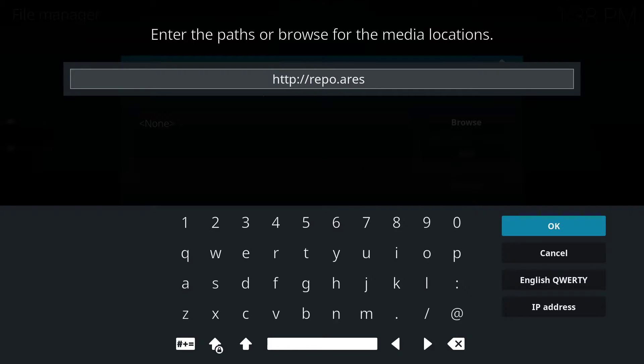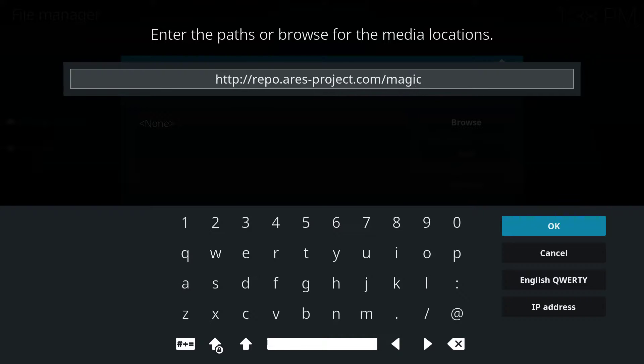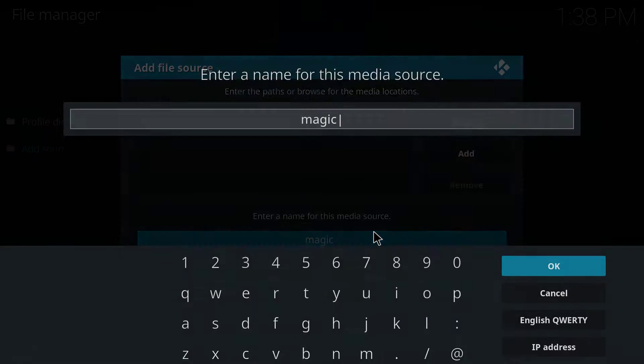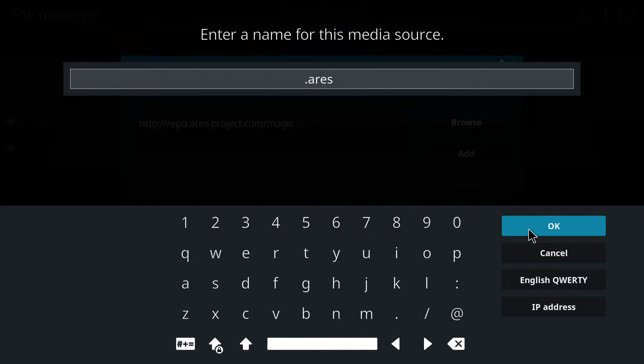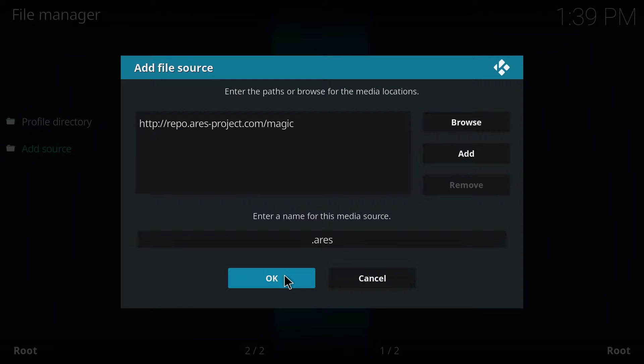It's going to be repo.ares-project.com slash magic. You click OK. And in the name, just name it like this, .ares. Click OK. Click OK.